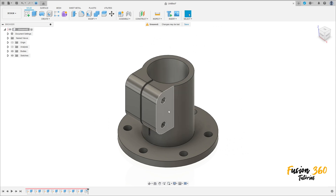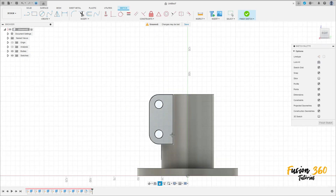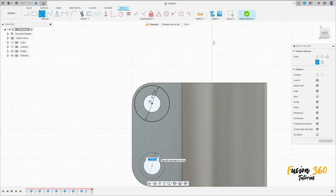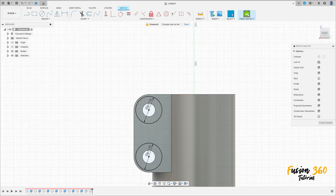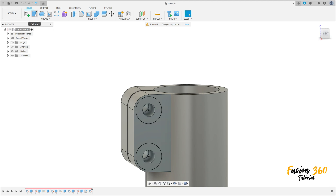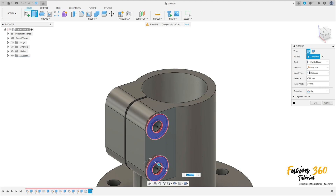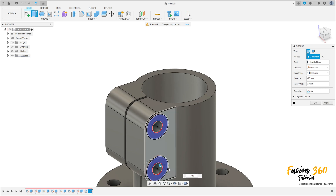Select this face here, create a sketch. Select the circle, make a circle here with 17.5 millimeters, and create another one here with 17.5 millimeters, press OK. Finish the sketch, go to extrude, select these two profiles, make a cut to this side, minus 0.5 millimeters, operation cut, press OK.